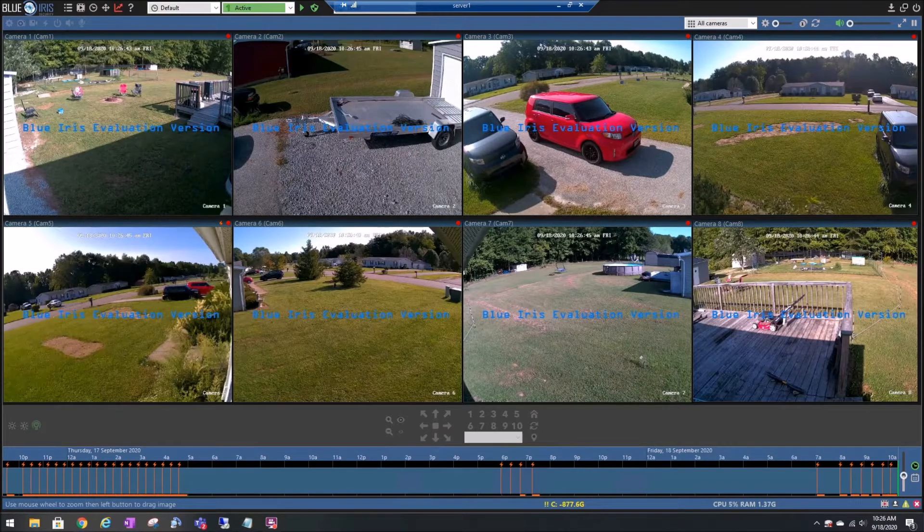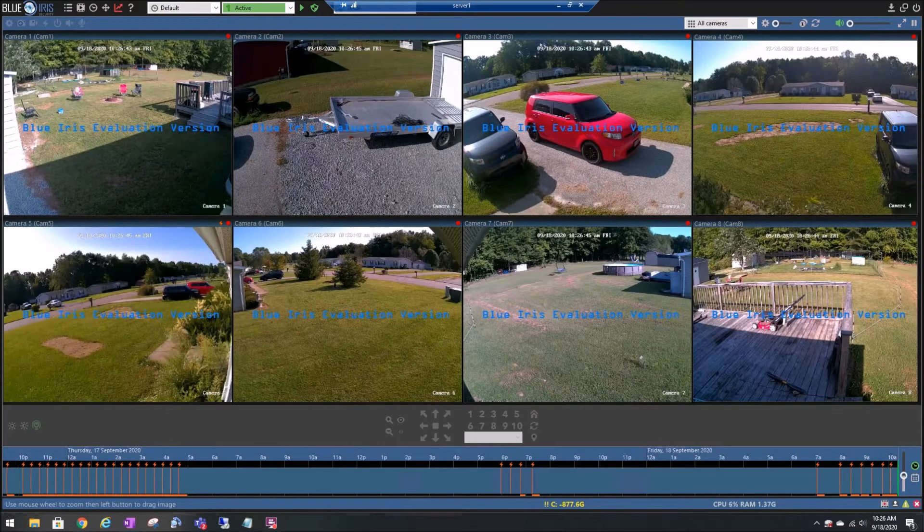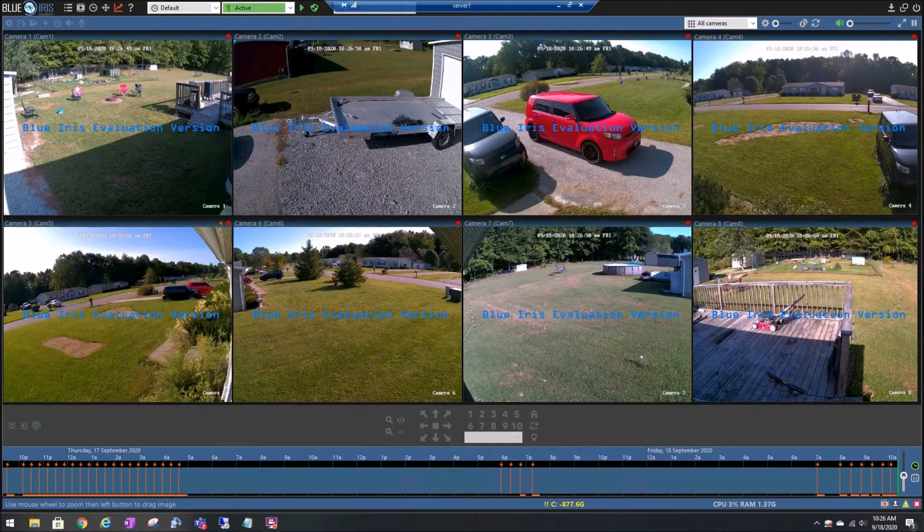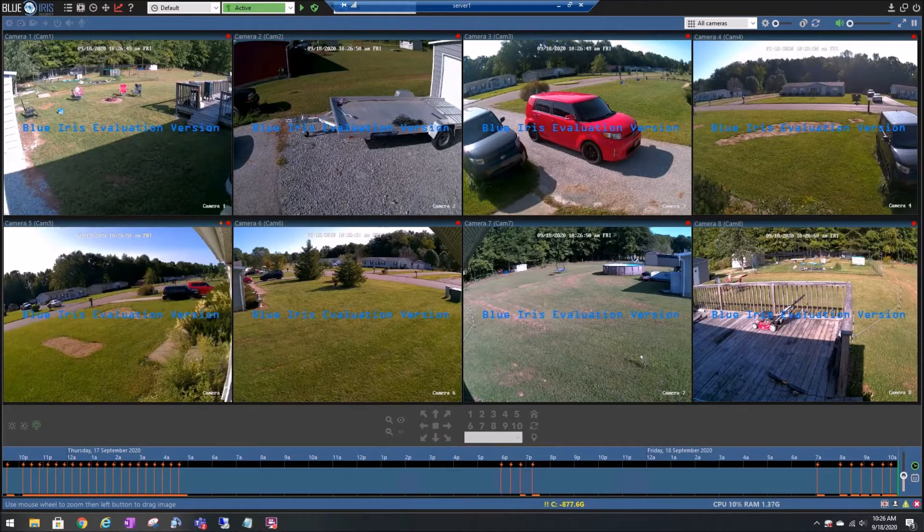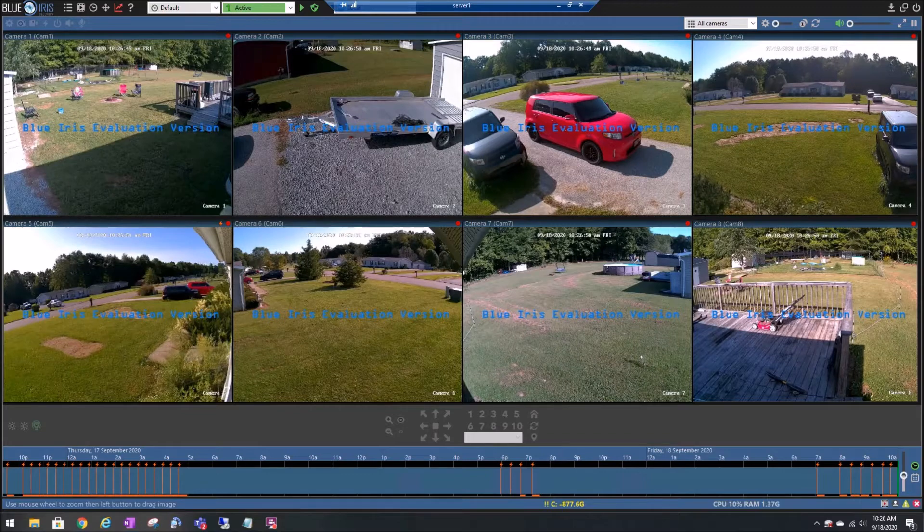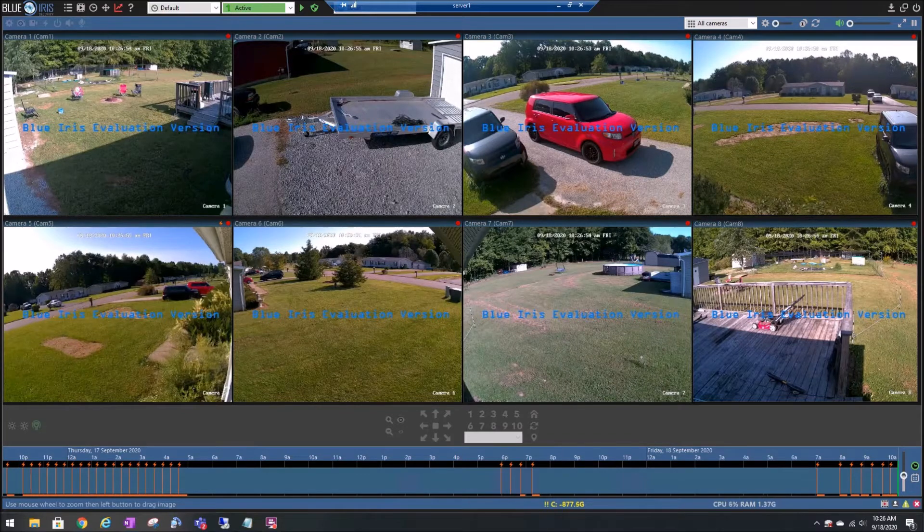Now I will say I'm new to Blue Iris. I just downloaded it a couple days ago and I've never used it prior to that, but I'm in the process of setting it up with some new PoE cameras that I have.